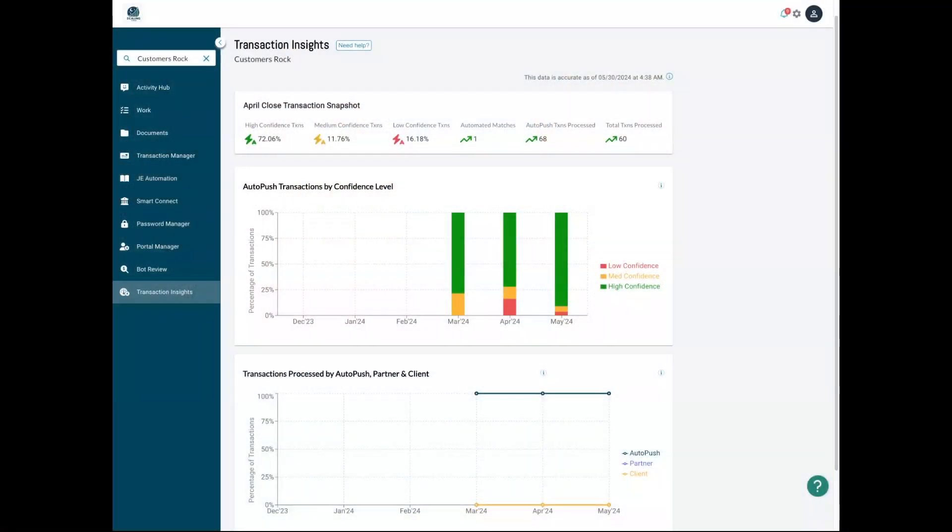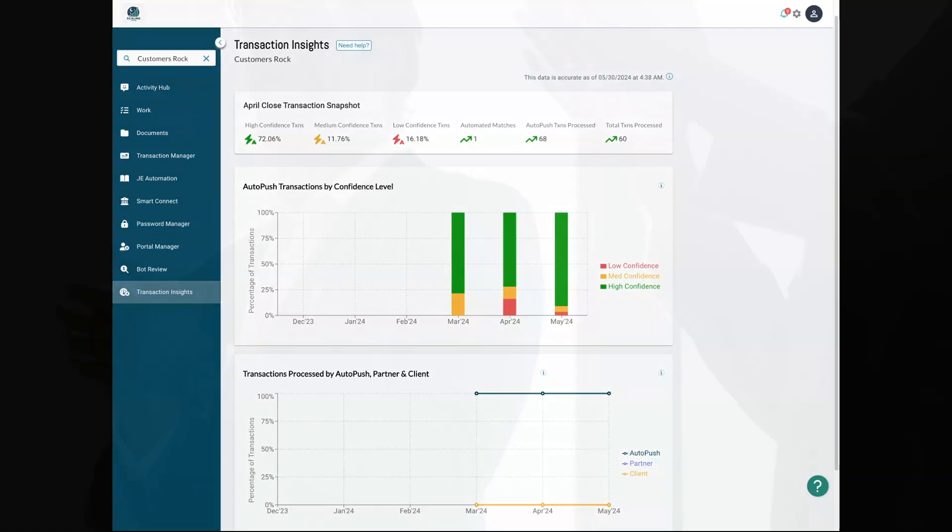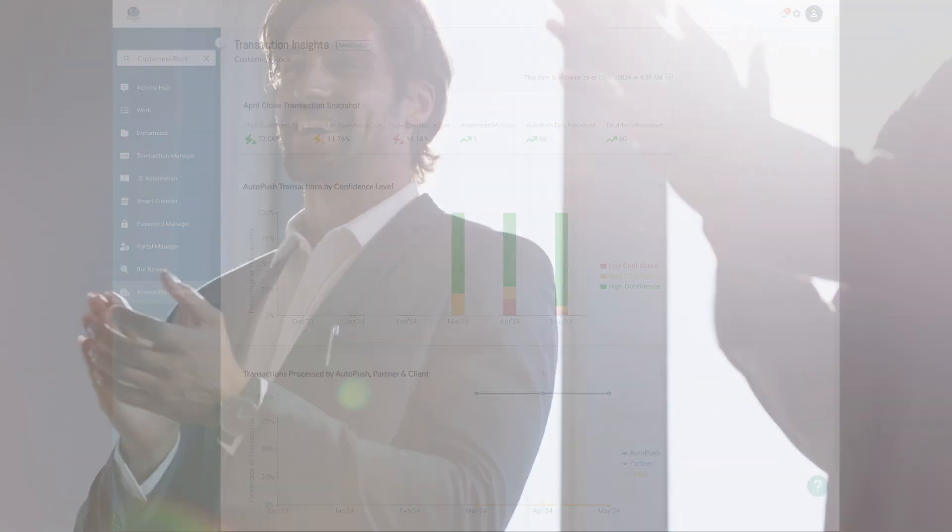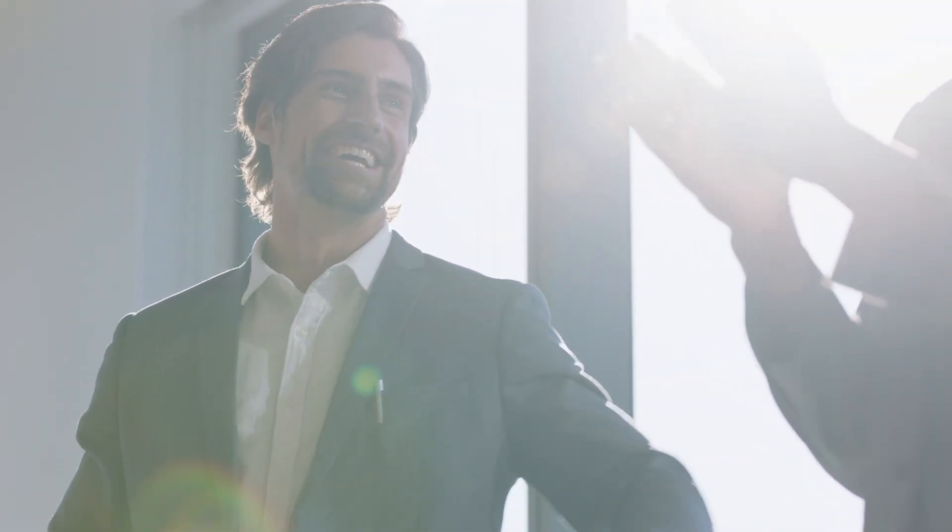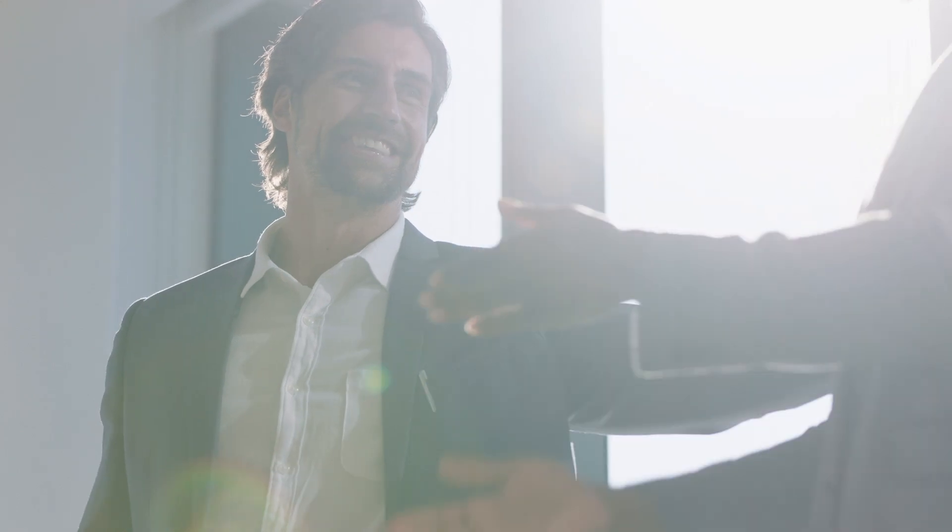Botkeeper pulls back the curtain on performance with transaction insights. Your monitor for the time and effort Botkeeper is saving your firm.